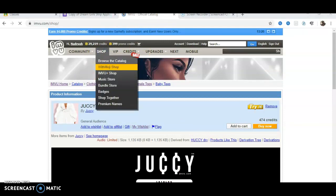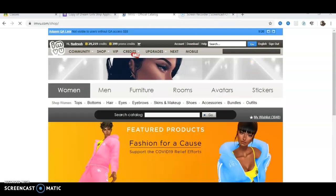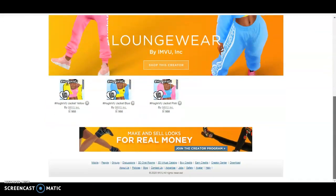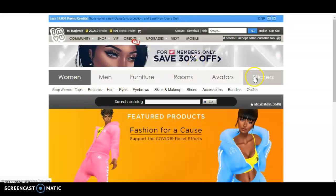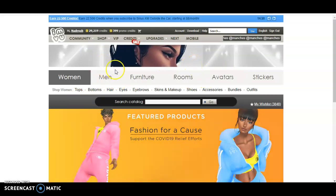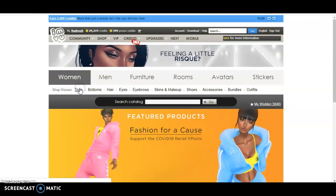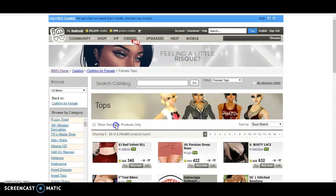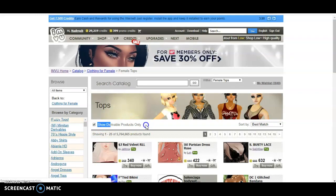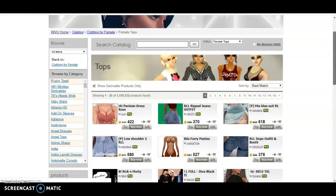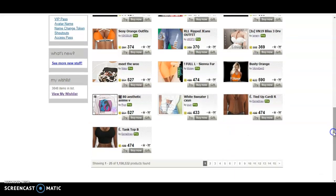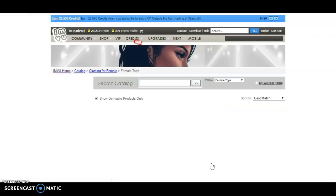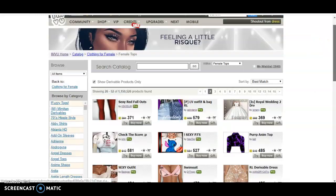You need to go to the IMVU website itself — not IMVU Next — and you want to go to Shop and browse the catalog. From there you need to look for what you want to create. I've created furniture, rooms, hair, clothes, and all that. So we're going to do something basic — we're going to do women's tops.